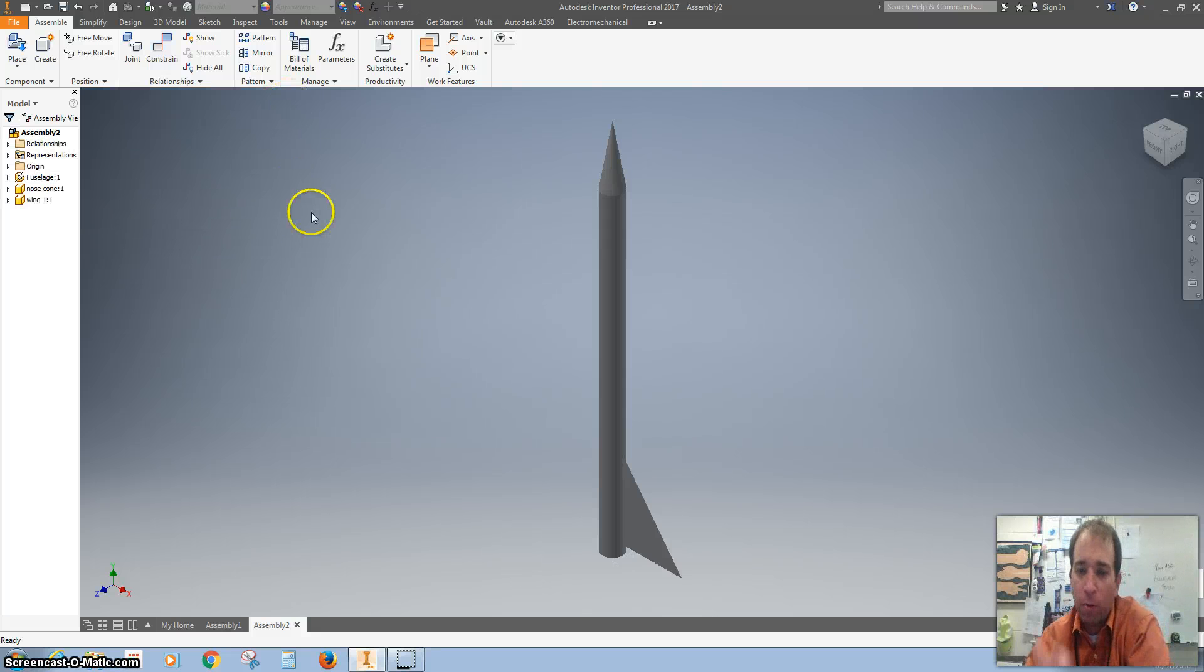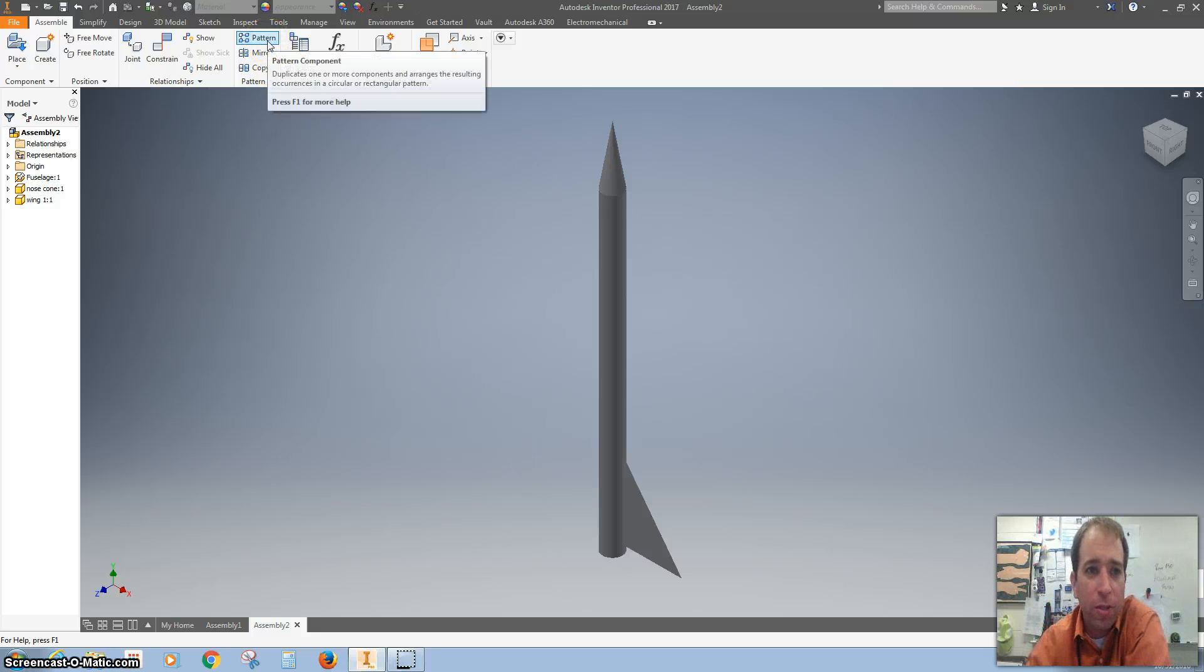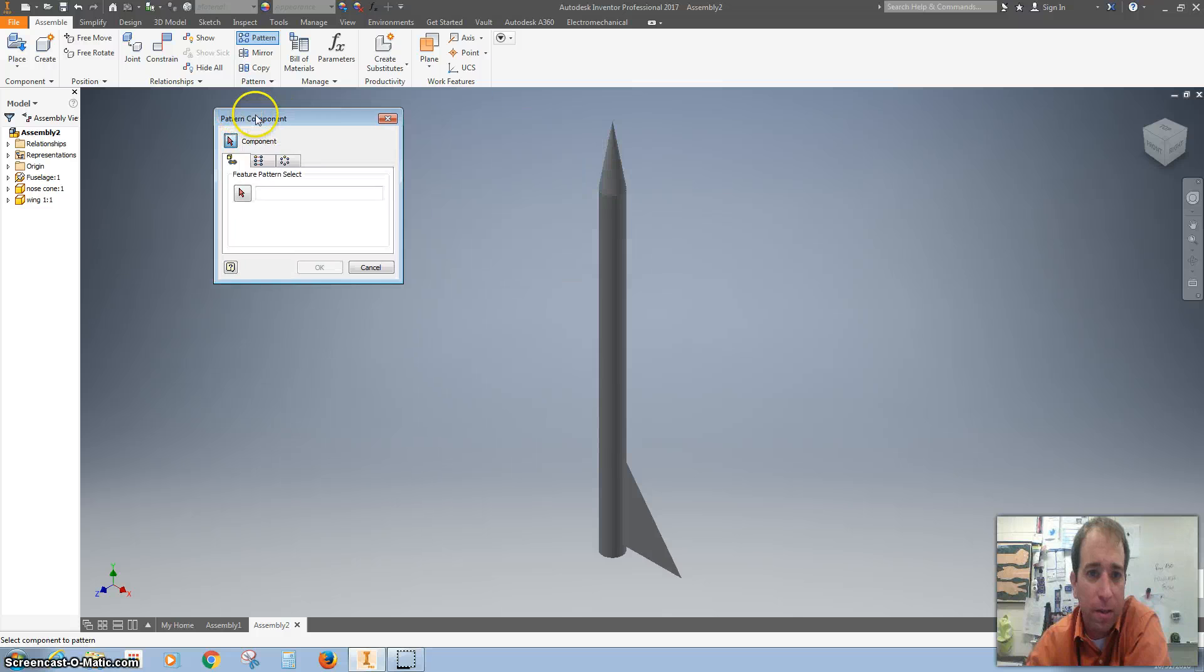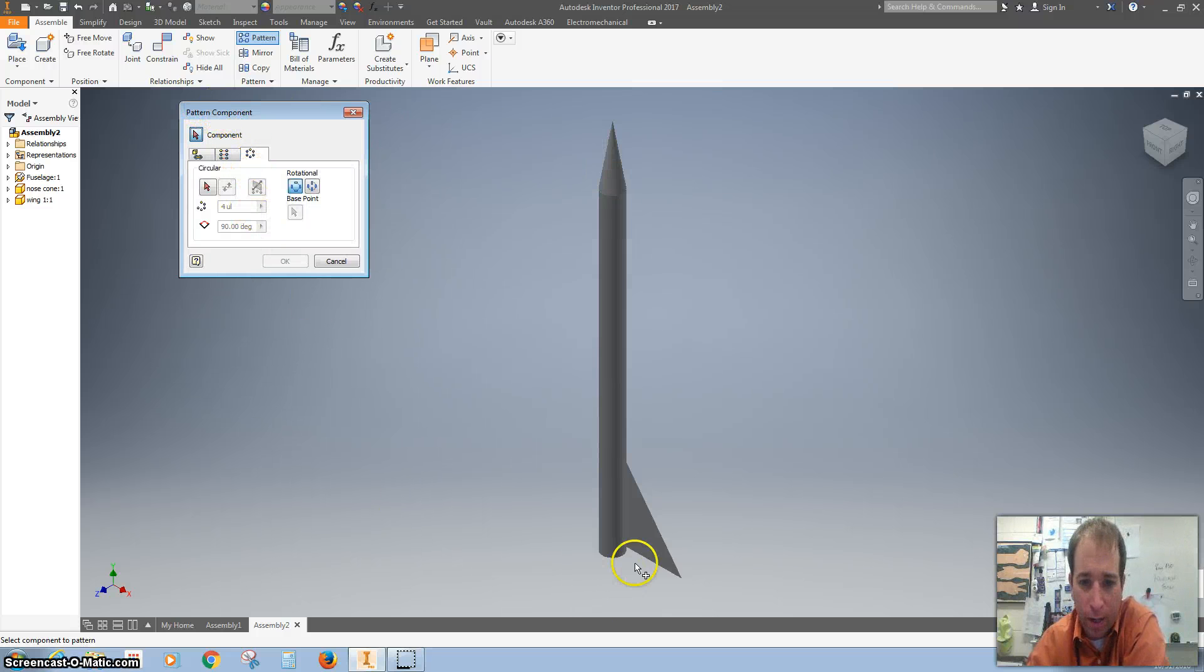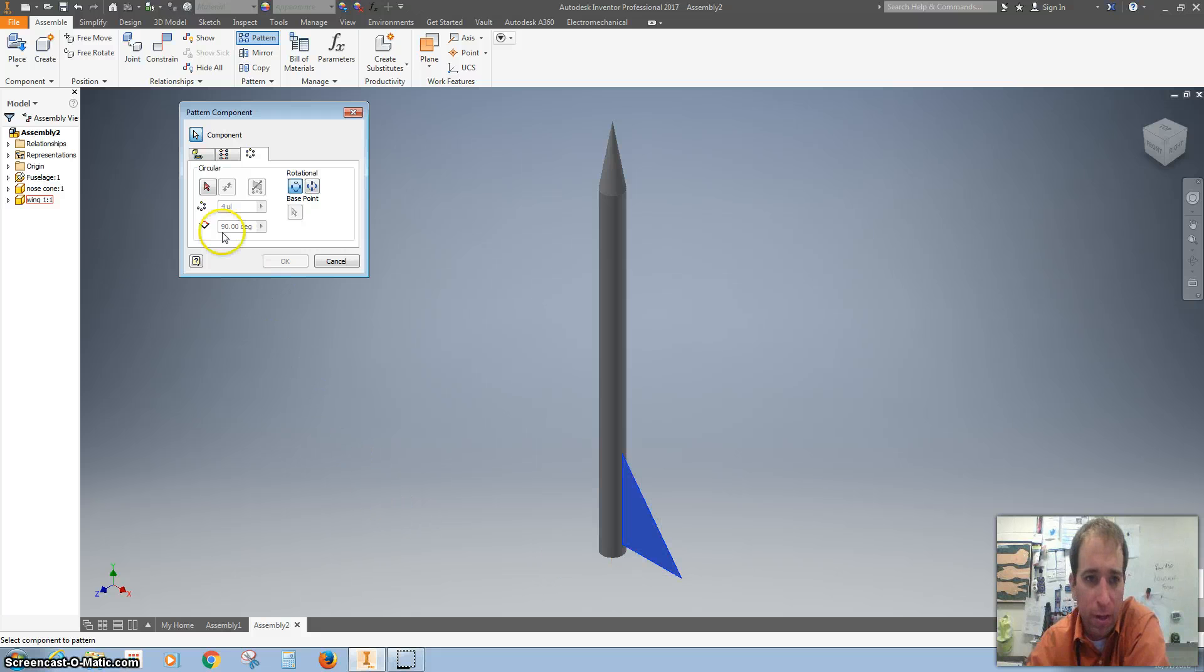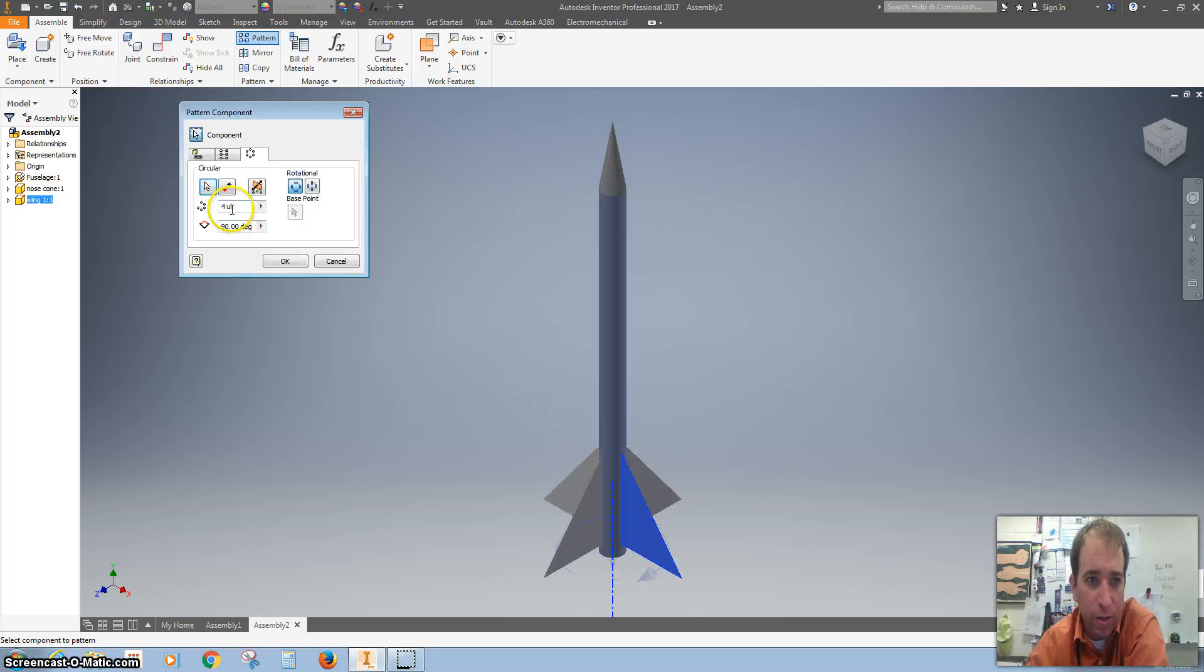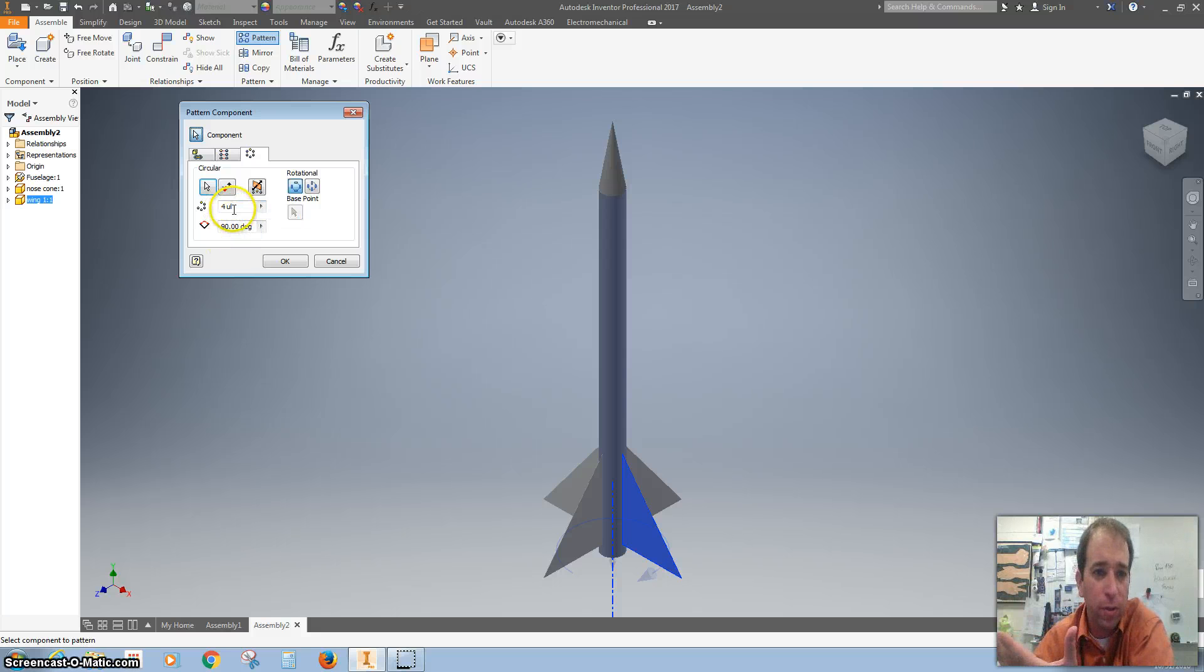But I don't want one fin, I want many fins. So the easiest way to do this is to do a pattern. We want to do a circular pattern. I want to click on my fin, and then with the red arrow, I want to click on the circle on the bottom. And it says, hey, you've got four fins, you want to go 90 degrees, we can do that.